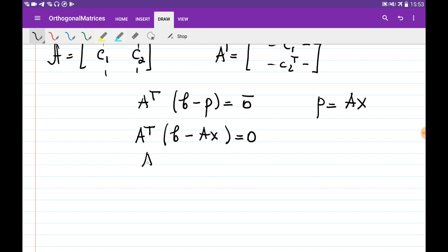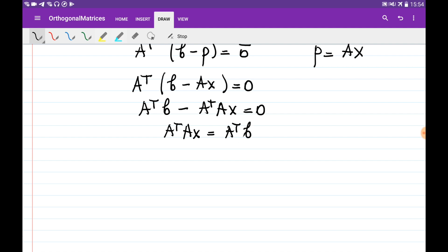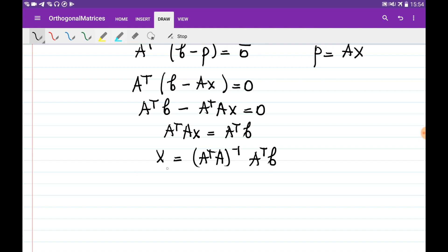Expanding the brackets: A transposed B minus A transposed A x equals zero. From here we get A transposed A x equals A transposed B. We can find x from this equation if A transposed A is invertible, giving x equals (A transposed A) inverse times A transposed times B.